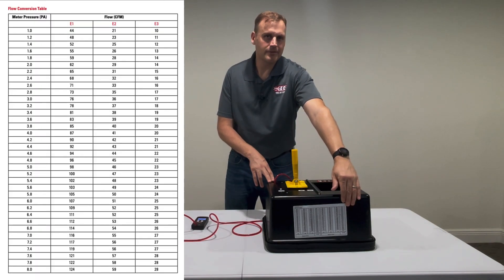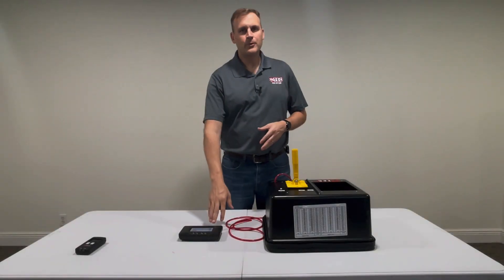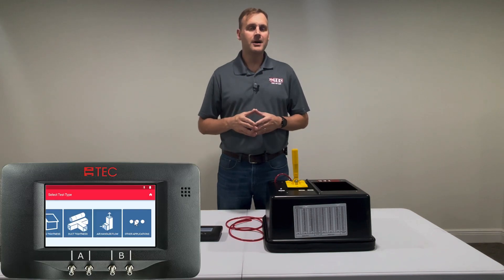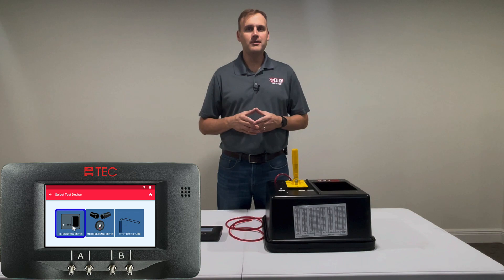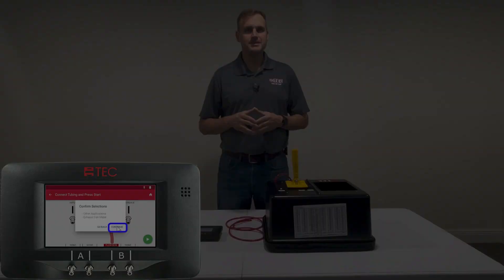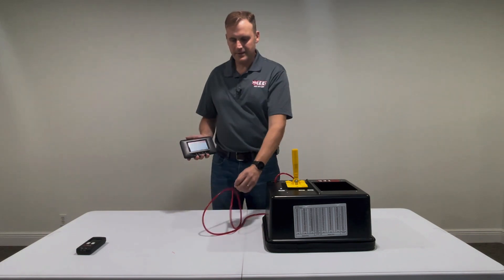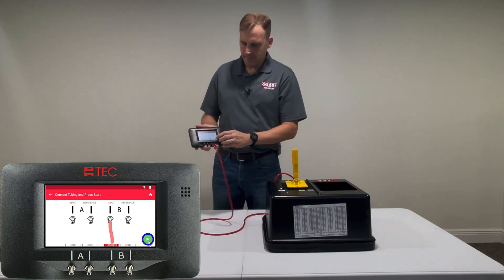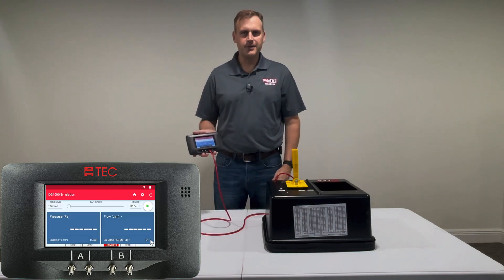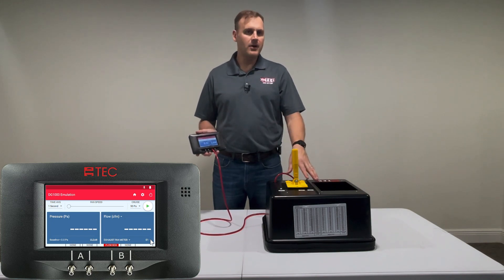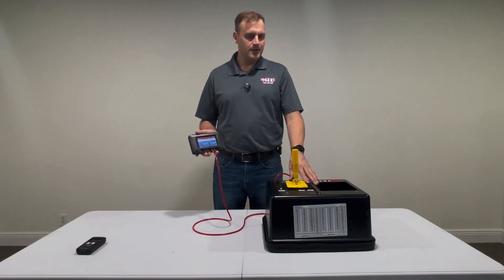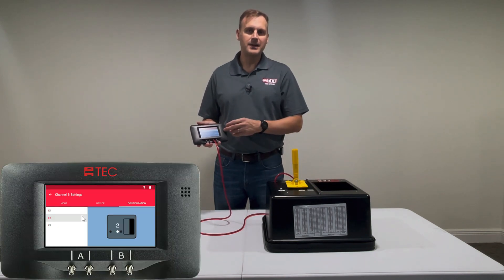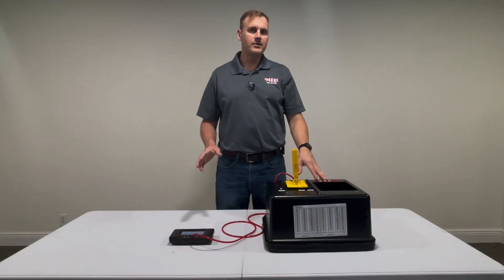If you'd like to use the DG1000 gauge, power it up, then select Tubing Assistant, Other Applications, Exhaust Fan Flow Meter, and confirm your selections. Connect the other end of the tubing as shown on screen, hit the play button, and advance to the screen that will show your flow measurement. It's important to note that if you change the position of the access door, you will also need to make that setting change in the gauge.